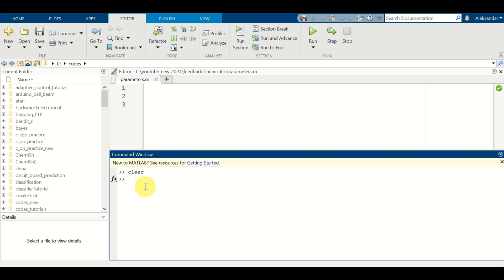Hello everyone. In this MATLAB and control engineering tutorial, we will learn how to discretize continuous-time Simulink block models and how to export the discretized Simulink models back to the MATLAB workspace, so that you can perform additional analysis and computations with the exported models.